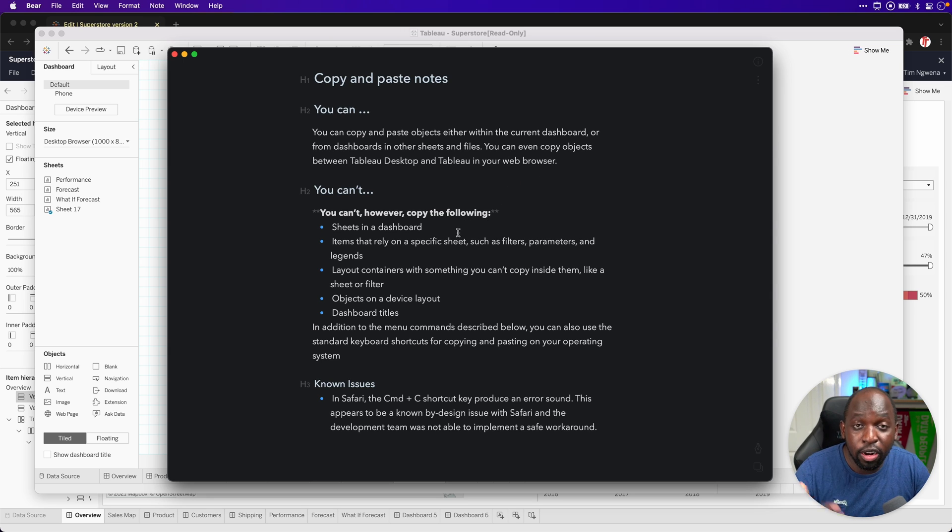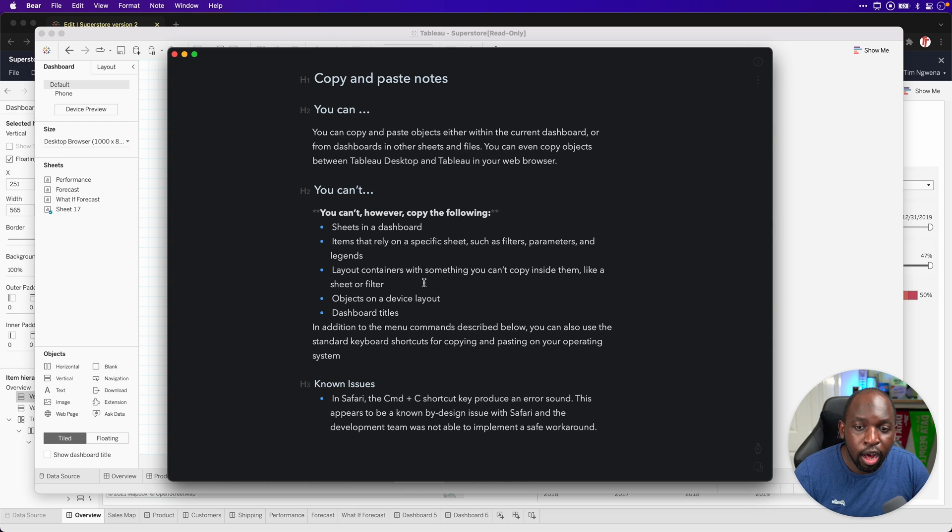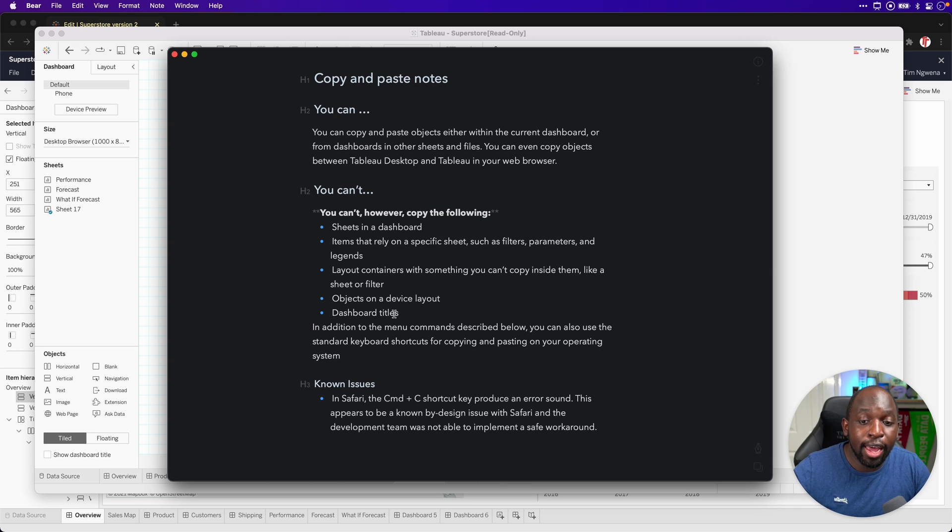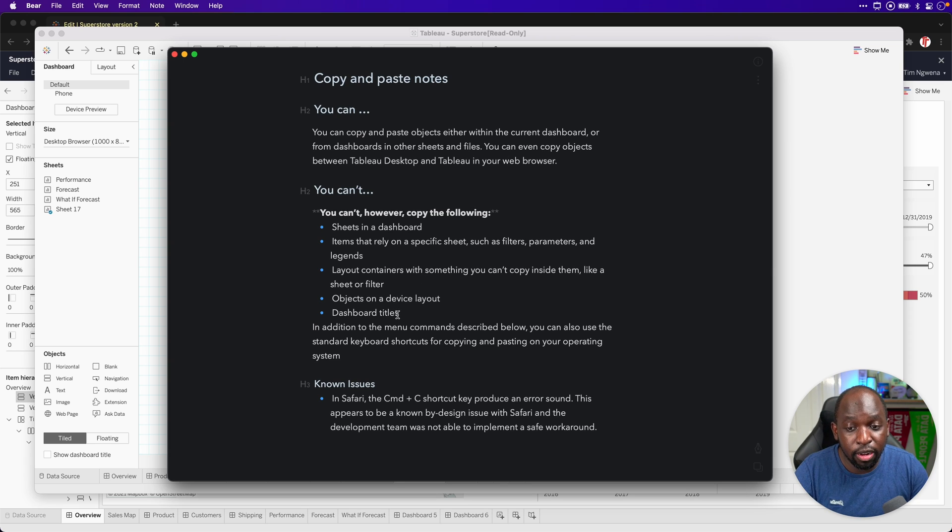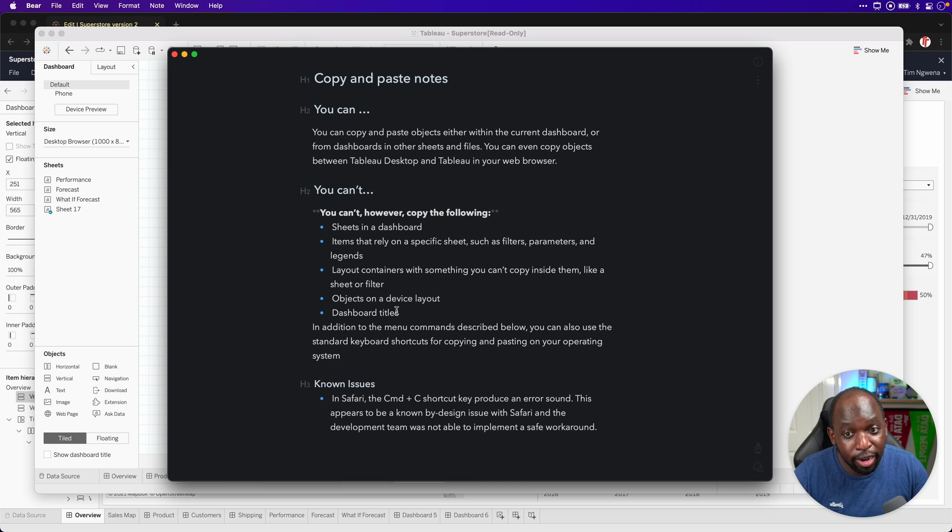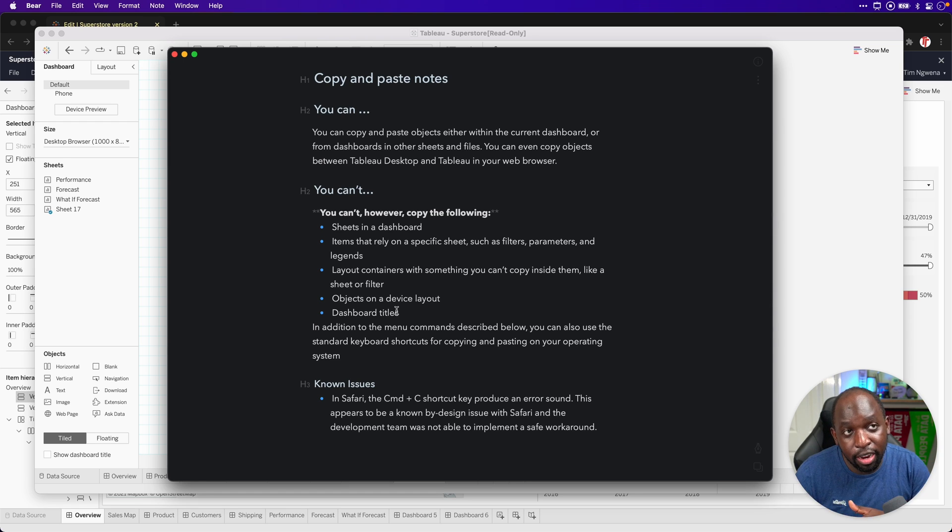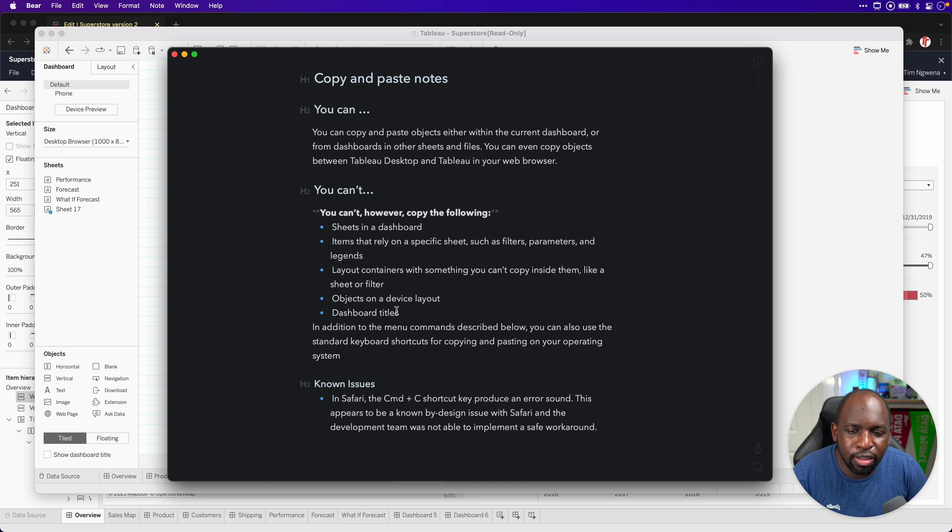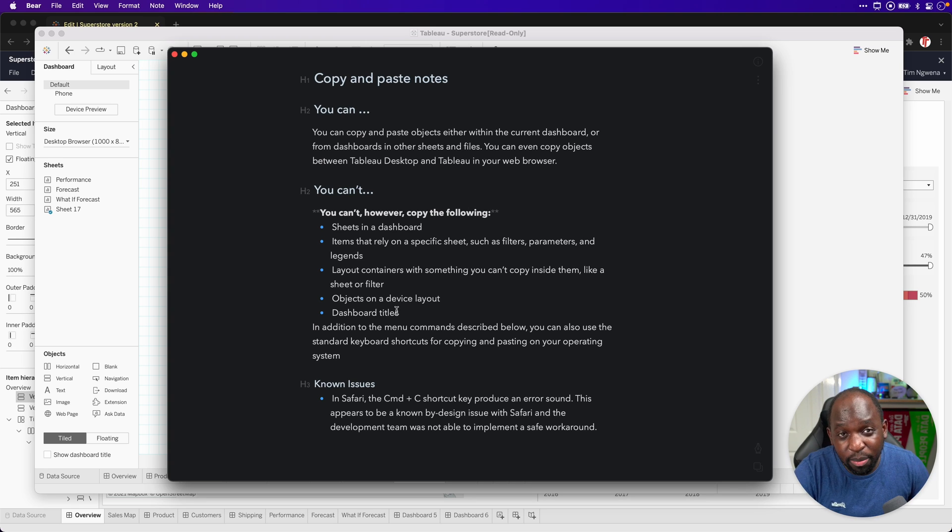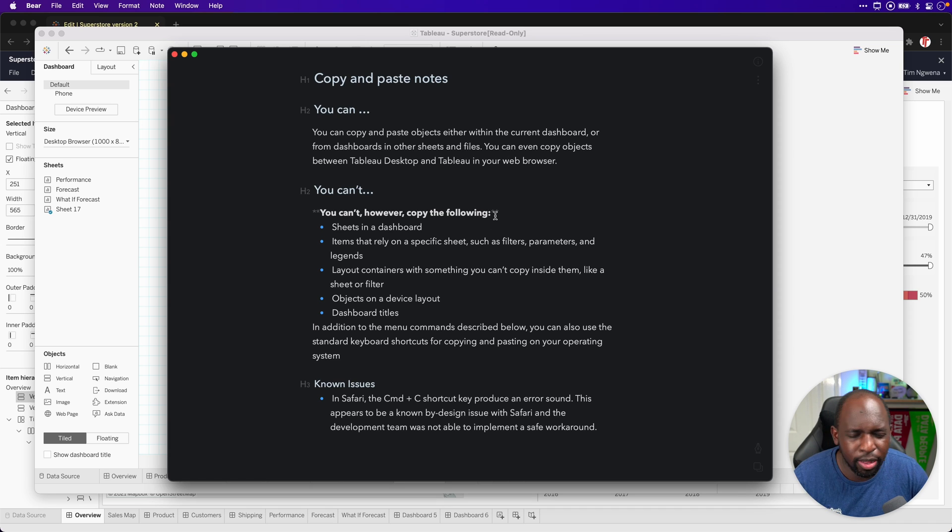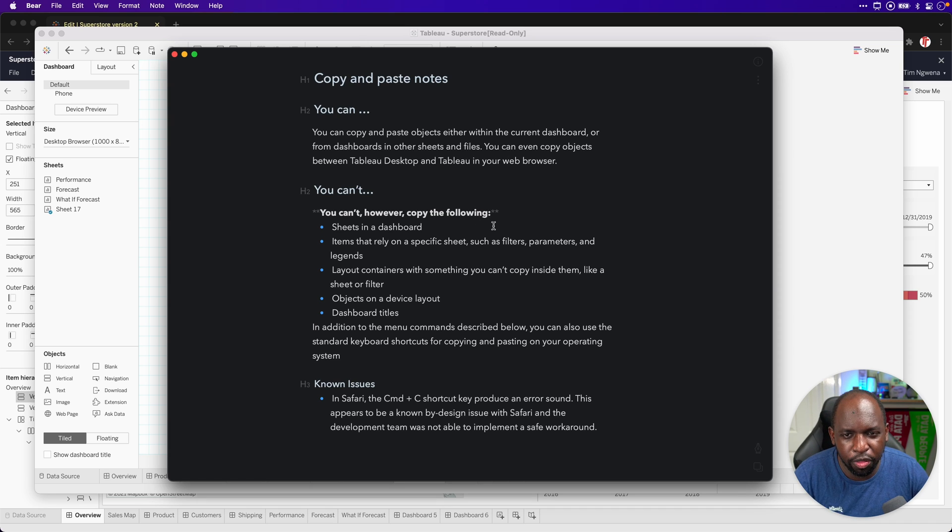Now, here's the things you can't do. You can't copy sheets in a dashboard, items that rely on a specific sheet, such as filters, parameters and legends can't be copied and pasted. Layout containers with something you can't copy inside of them like a sheet or a filter. So if you put anything from the above into a container, then it immediately makes that container uncopyable. Objects on a device layout can't be copied and pasted at all. And dashboard titles can't be copied and pasted either. But that's never really a problem. That's actually quite a small thing.